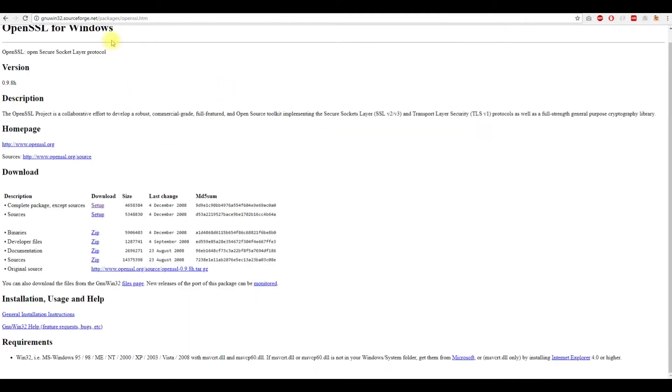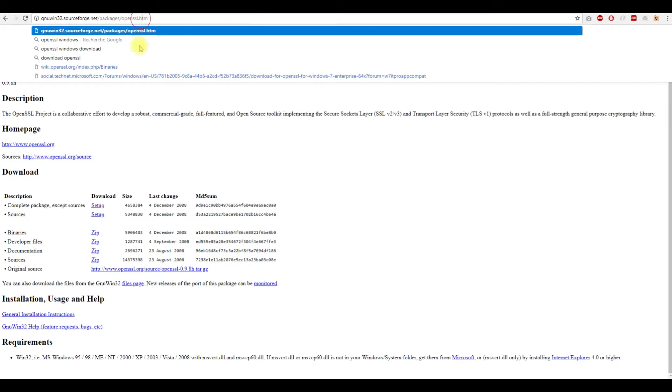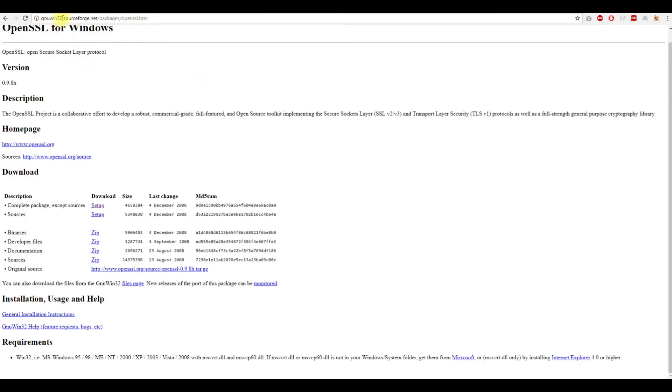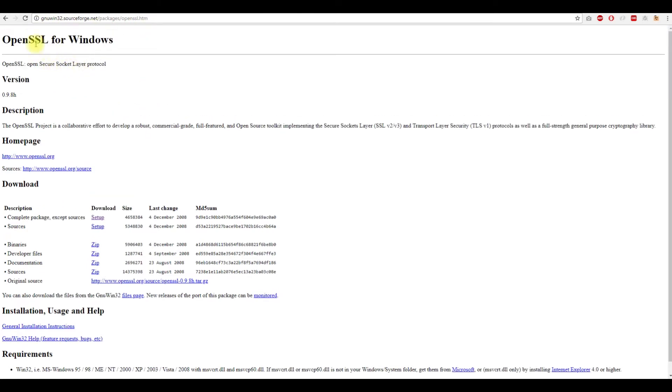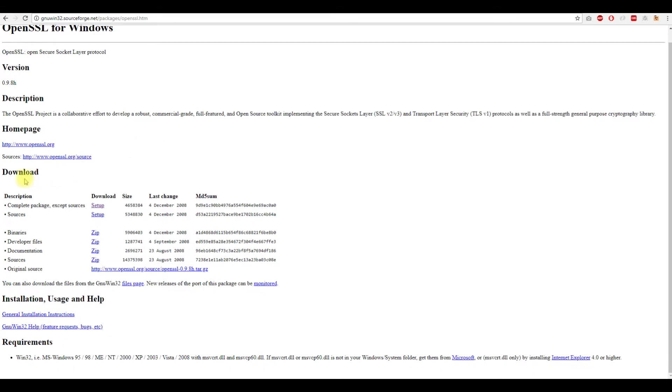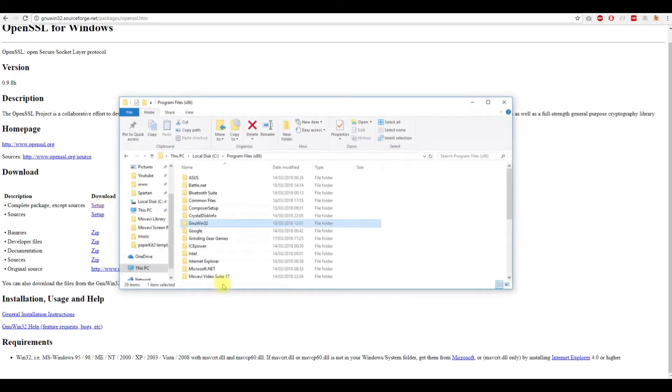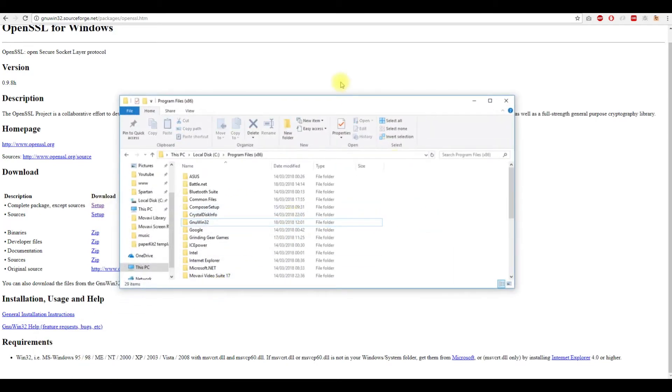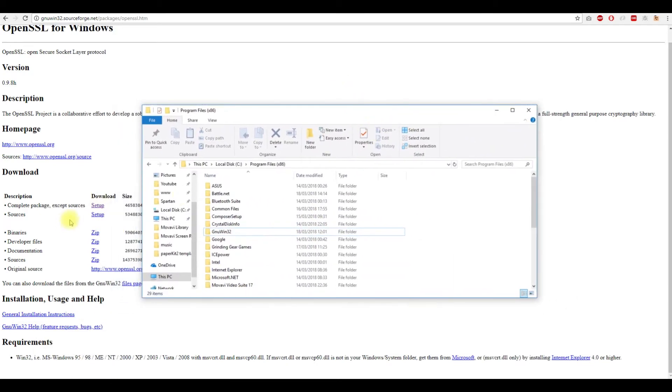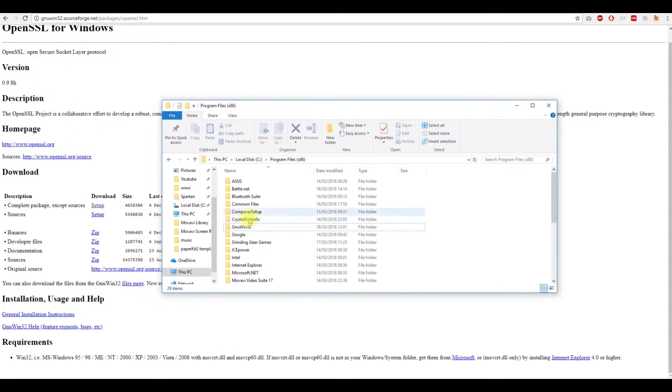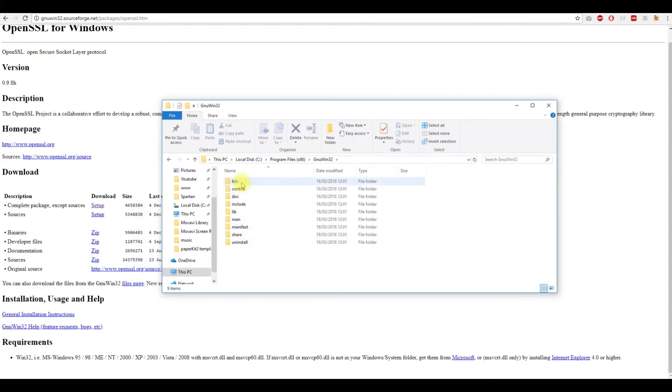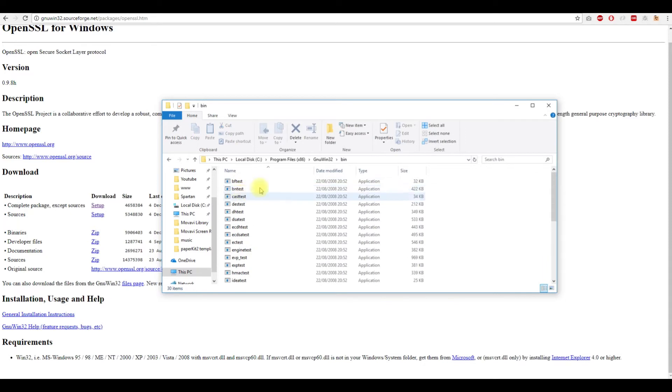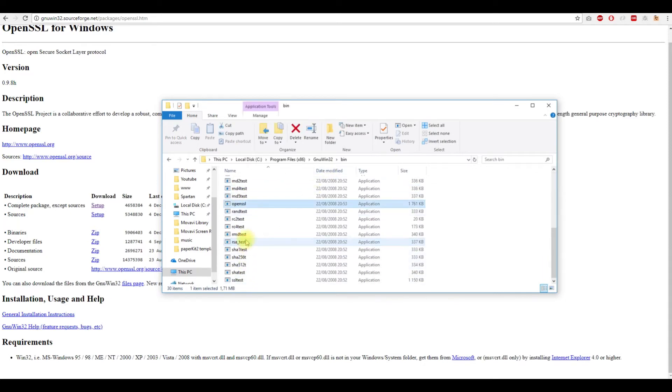Without adding OpenSSL, you will get a not recognized error. So you need to go to this link, you Google OpenSSL and you get OpenSSL for Windows, and then you go to setup and download this setup. After that, you execute it and install it.